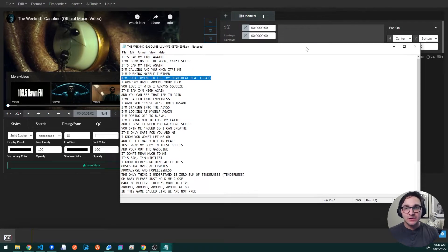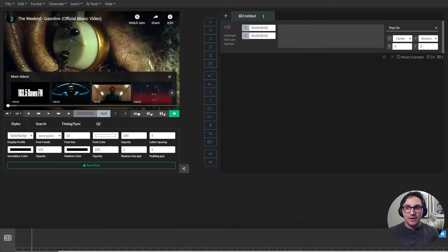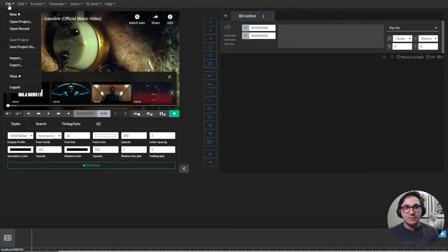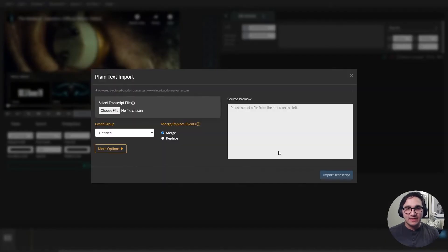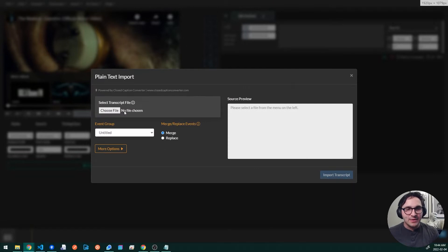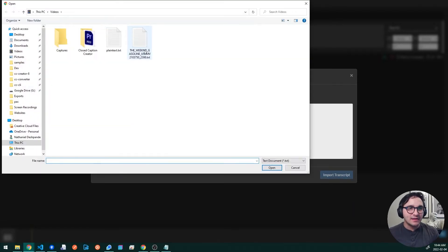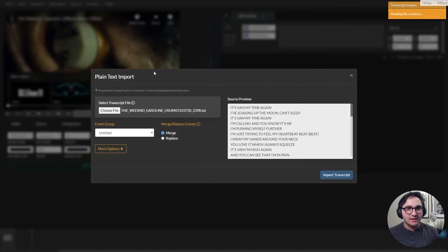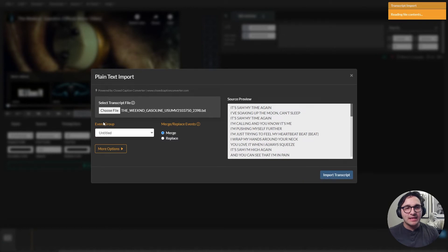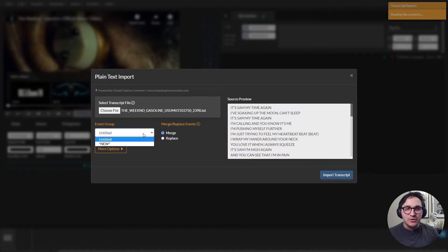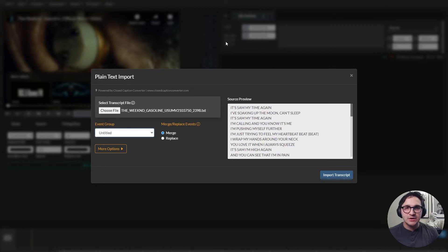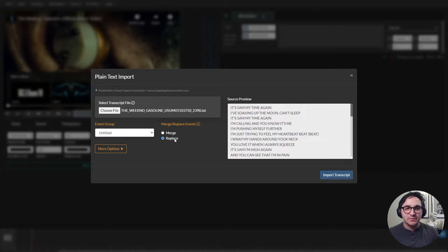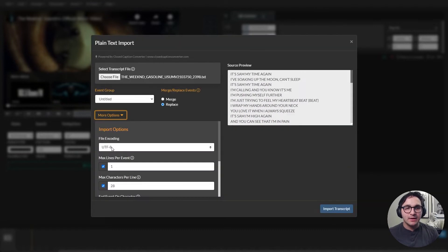So in order to import a plain text file, I can go up to file, import plain text transcript and hit next. And from here I can select my transcript file, my .txt. And then you have the option to either create a new event group or overwrite the event group that we have open. So I'm going to use the default event group that gets created with my project and I'll just choose to replace all the events in that group.